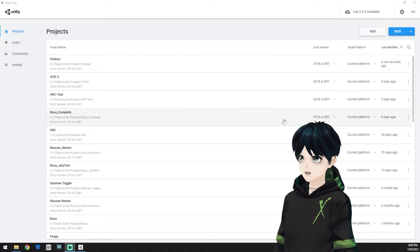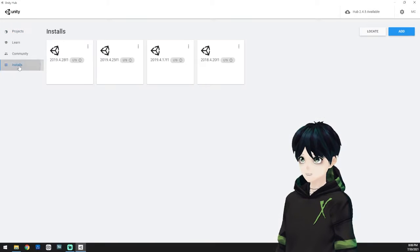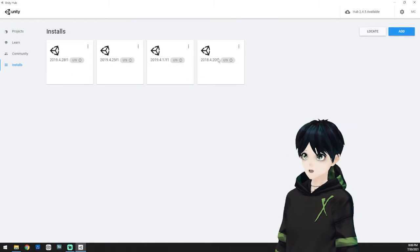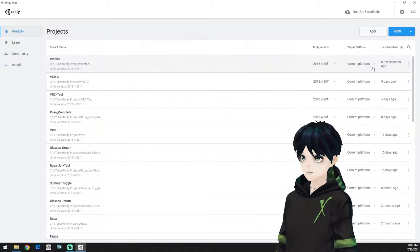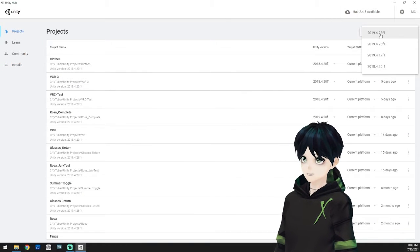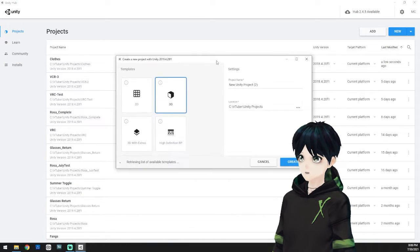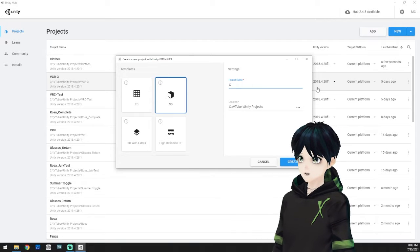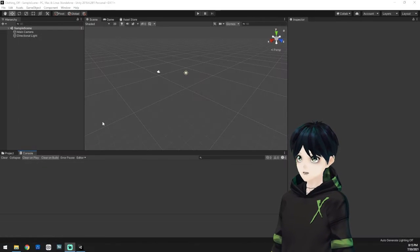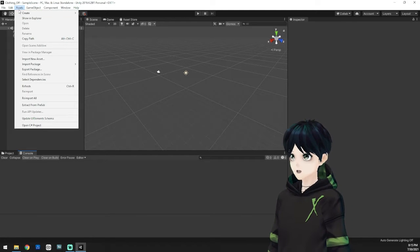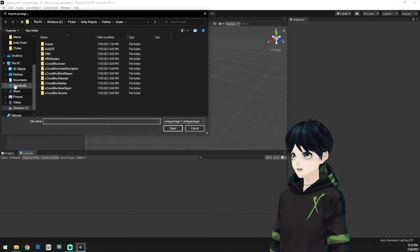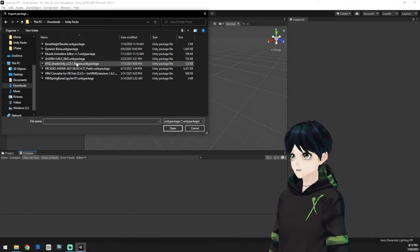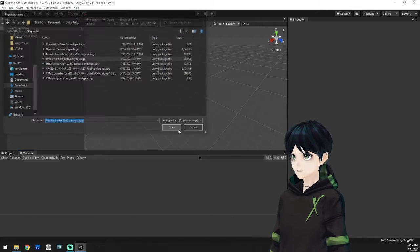So first thing we're going to do is open up Unity and you need to have Unity 2019.4 to have this functionality and any version of 2019.4 will work for you. I'm going to go ahead and just create a new project here, give it a name, and we will create it. Once it's open, go ahead up to Assets, Import Package, Custom Package, and we're going to find our UniVRM package.